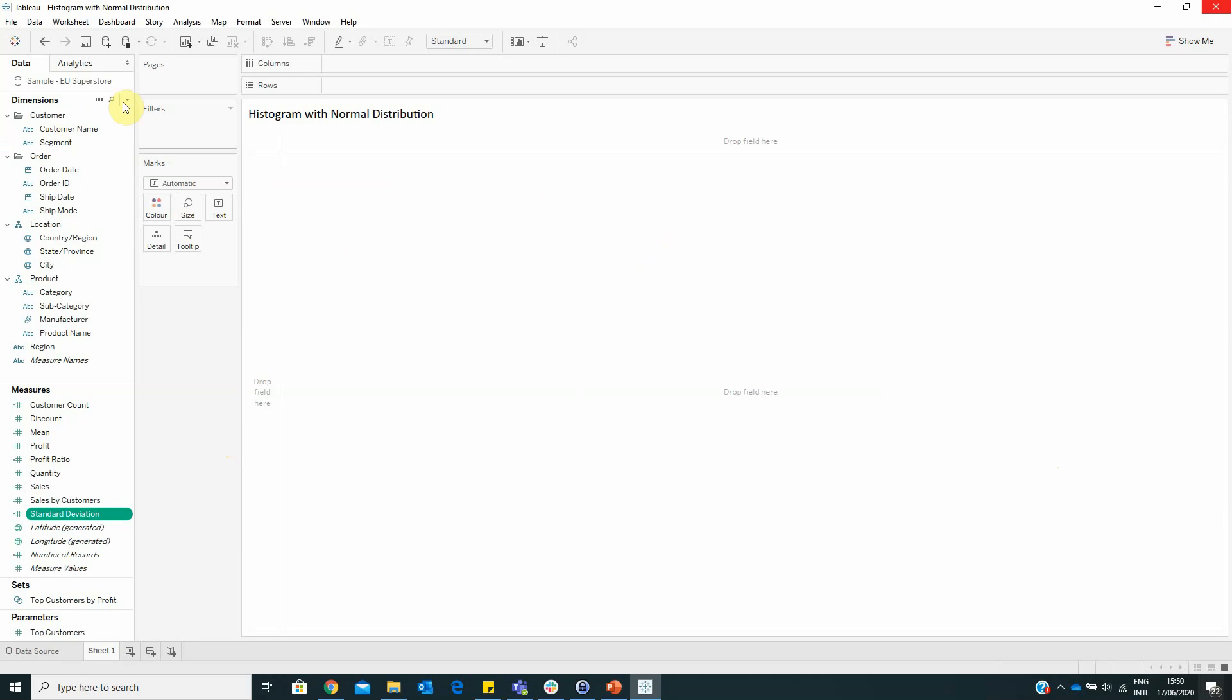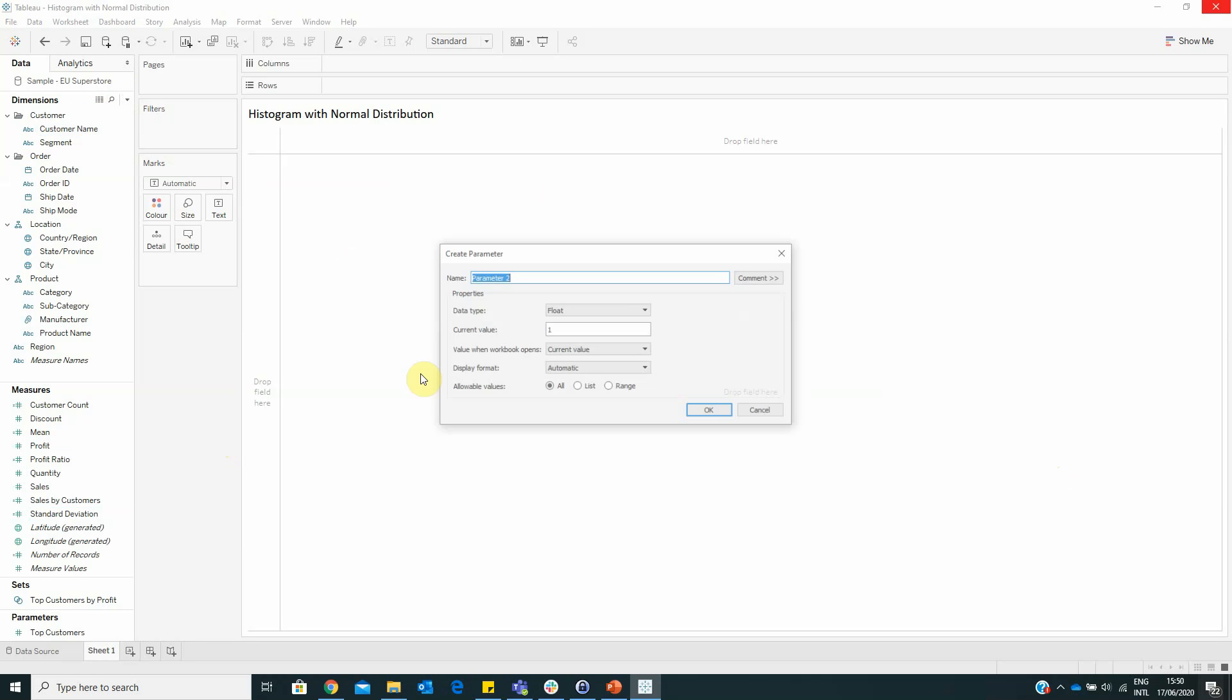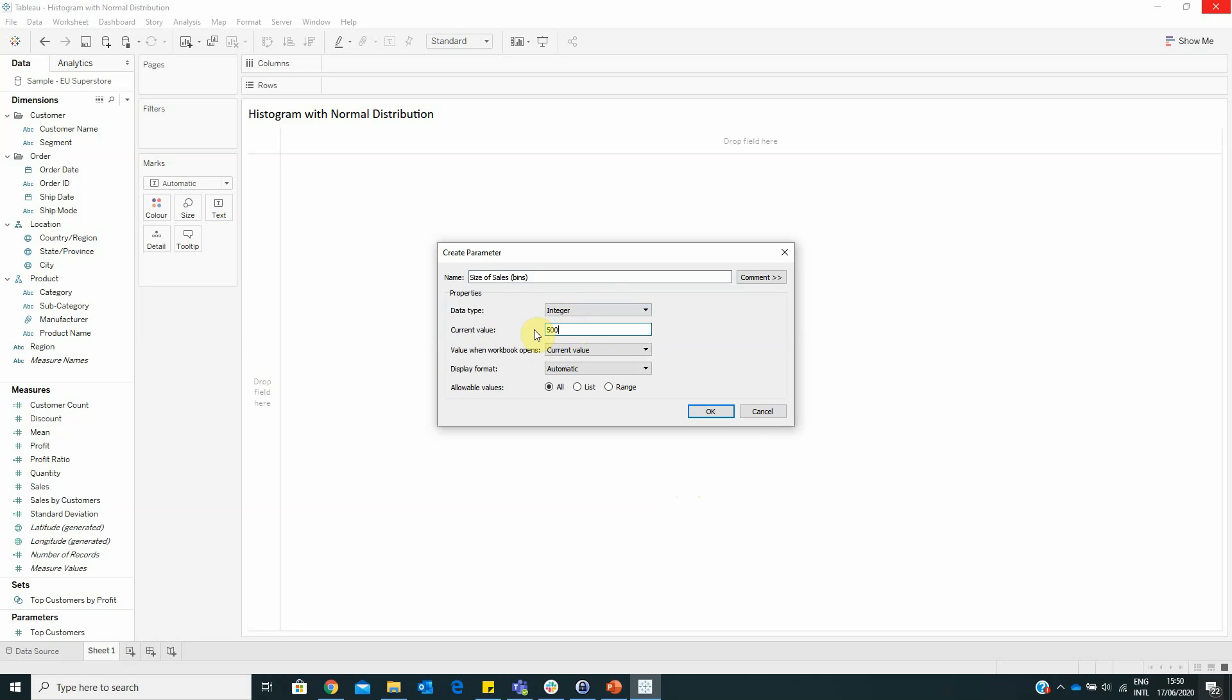Now we have to create a parameter named SizeOfSalesBins. From the data type we will select integer and for the current value we will type in the value 500.